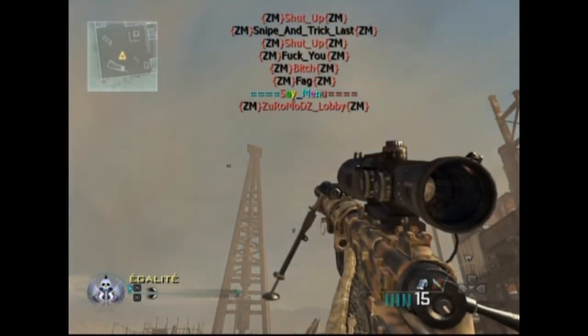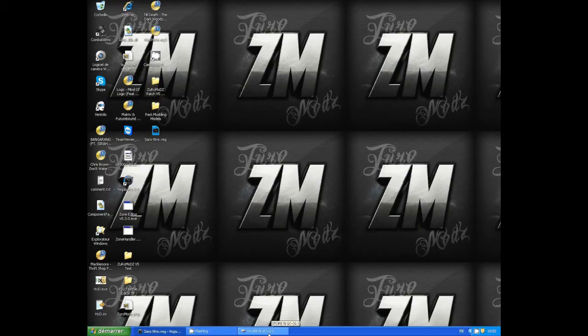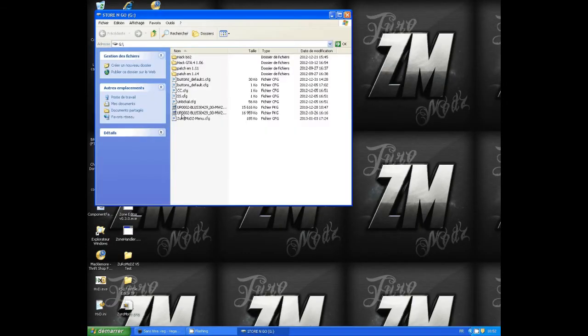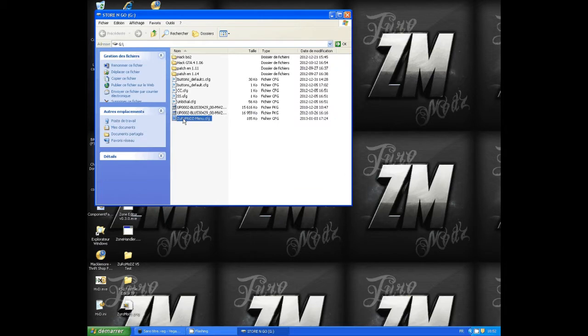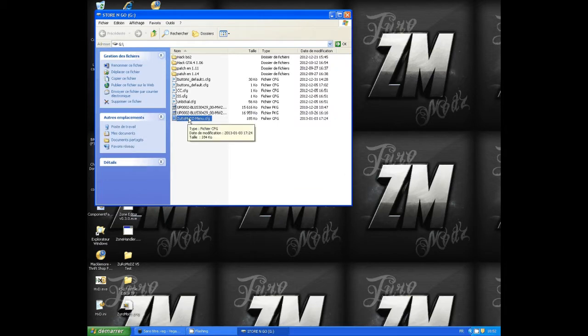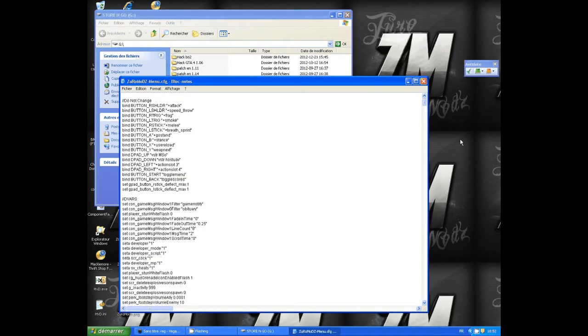After that, in your computer, you're gonna have the file in your USB device. You go in your USB device and you choose the ZeroModModMenu.CFG and click on it.